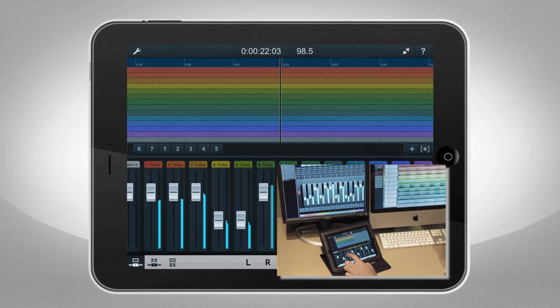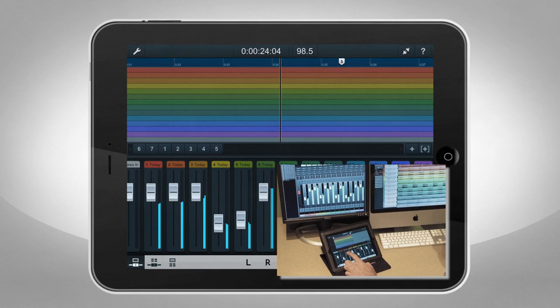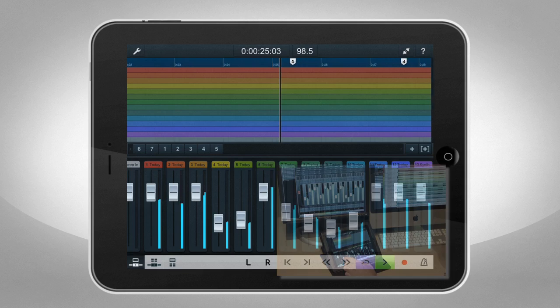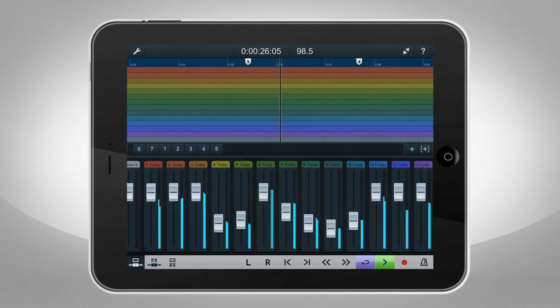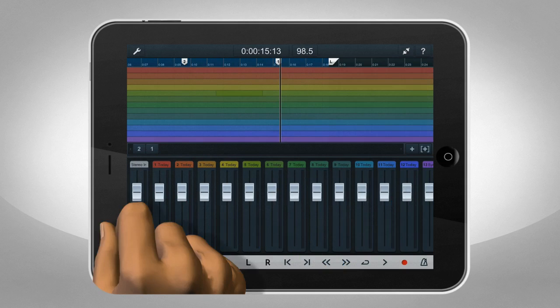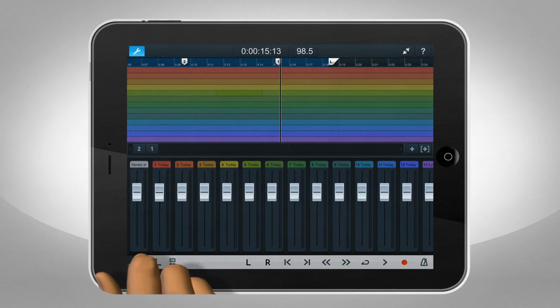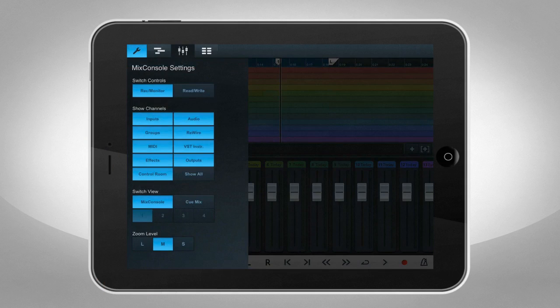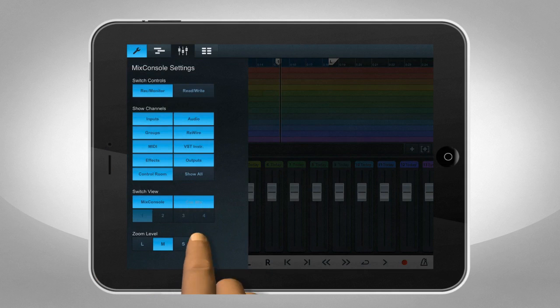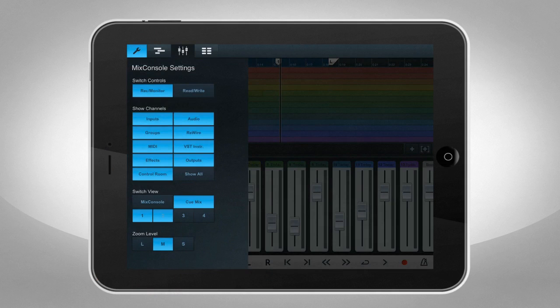Cubase iC Pro is great for the solo artist who needs to control Cubase from across the room, and it's just as great for a group, allowing each musician to adjust their own headphone mix using their iPad or iPhone.